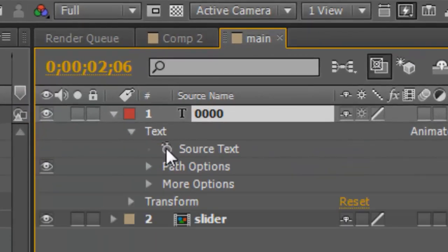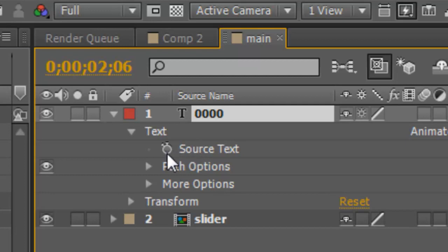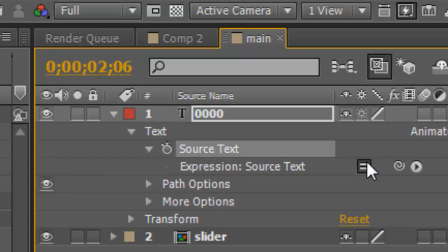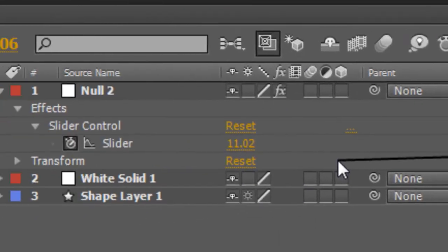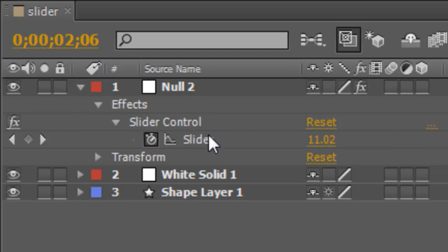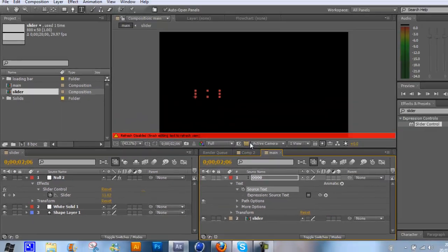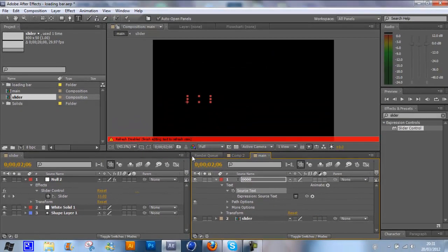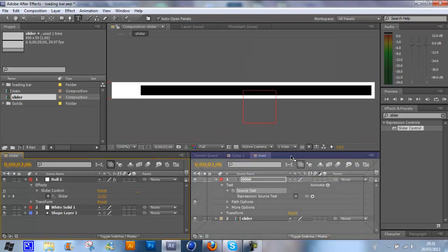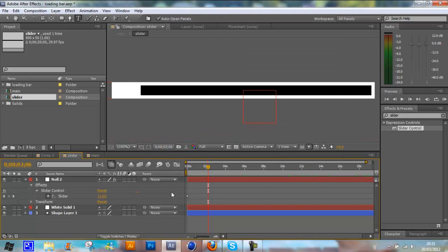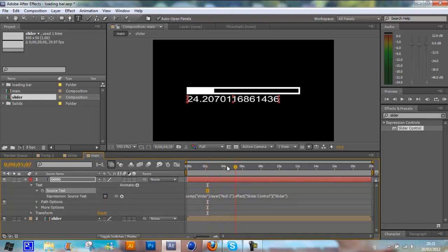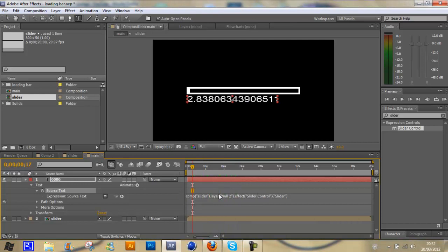Go down to text, and if you see the source text, what you're going to do is hold Alt and click the stopwatch. This will bring up the expressions. If you grab this tail whip and bring it over to the slider like that, you can see the numbers already come up. It brings up the expression here.